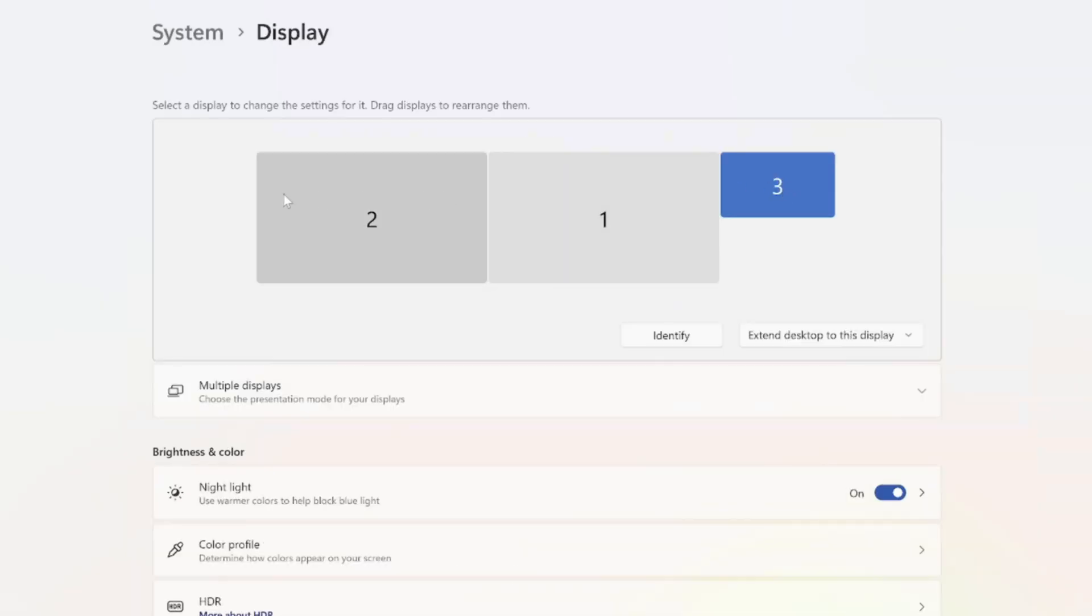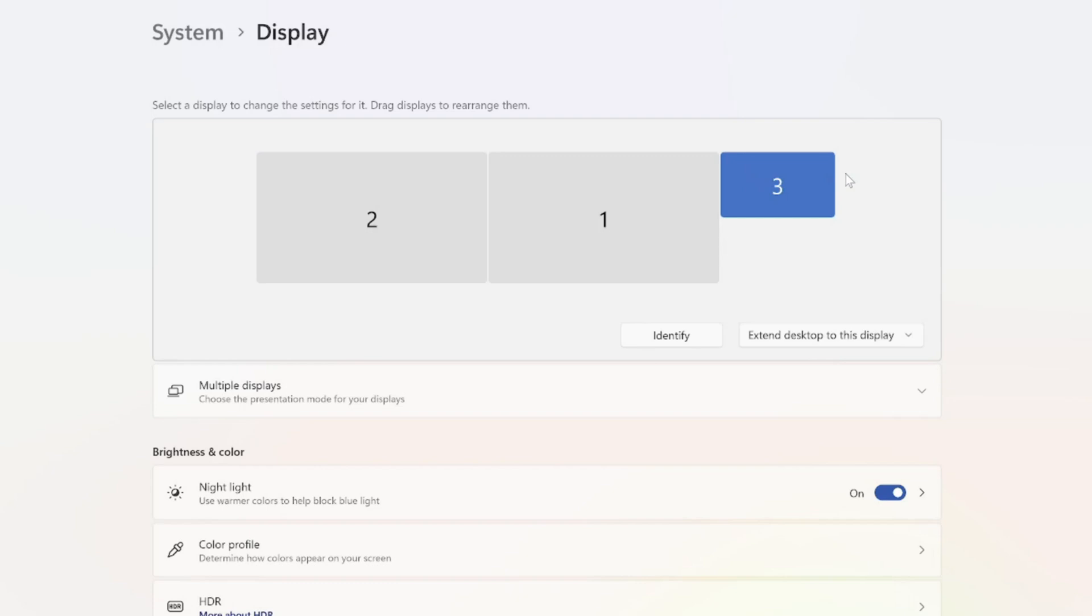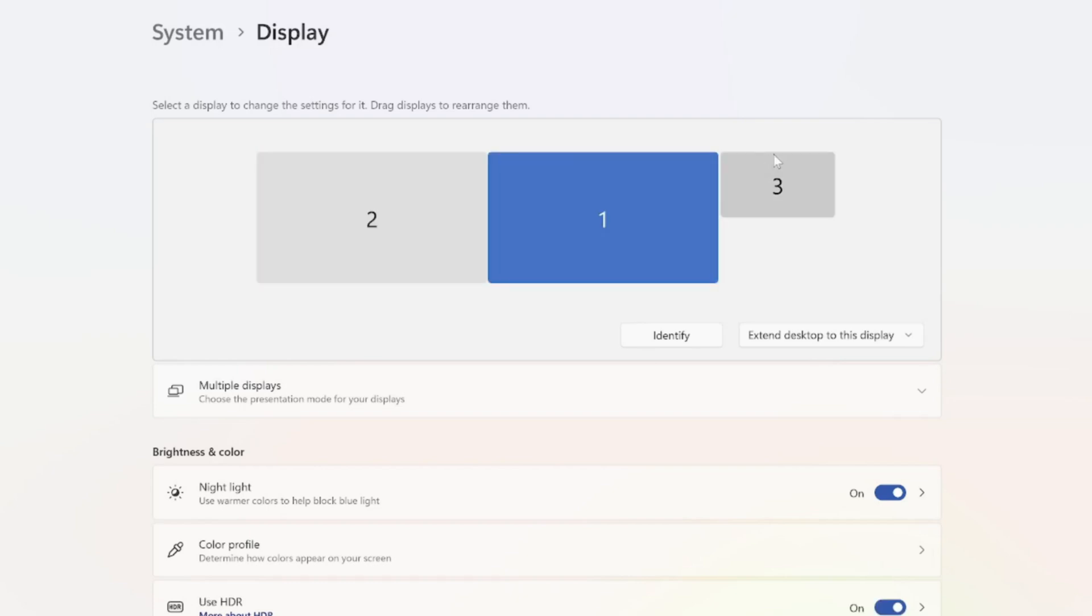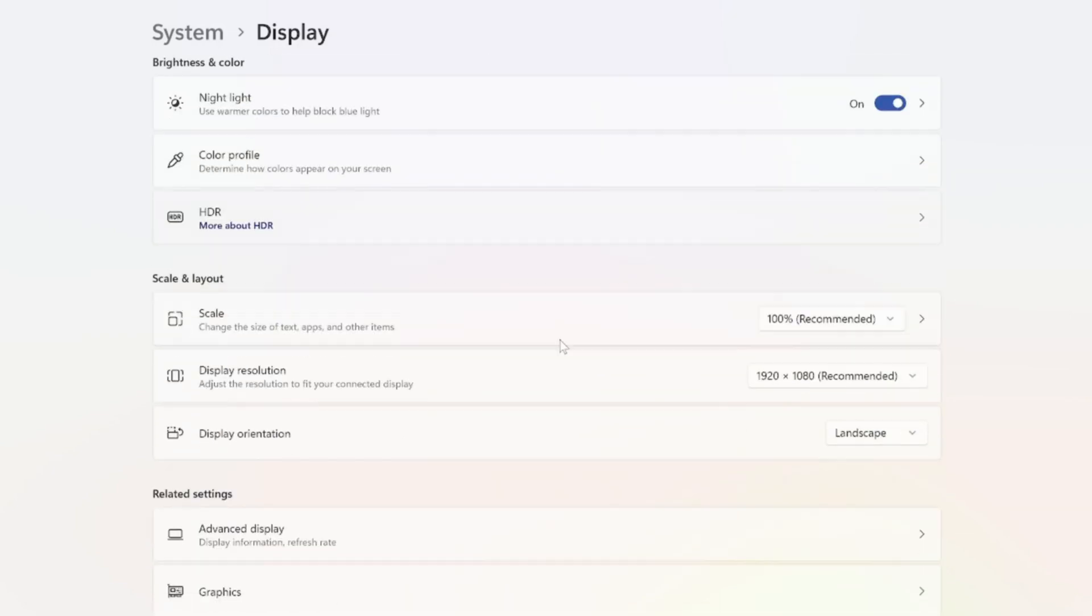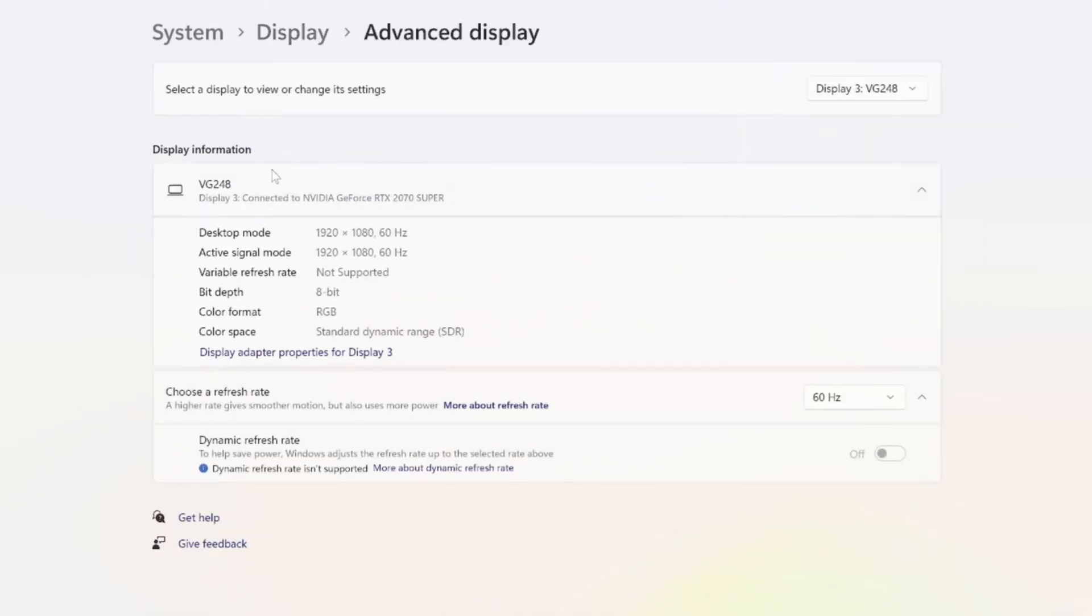Now if the display looks a little bit goofy, you can change the resolution and the refresh rate. Just select it on the top and scroll on down until we get to advanced display, and you can see the output here.